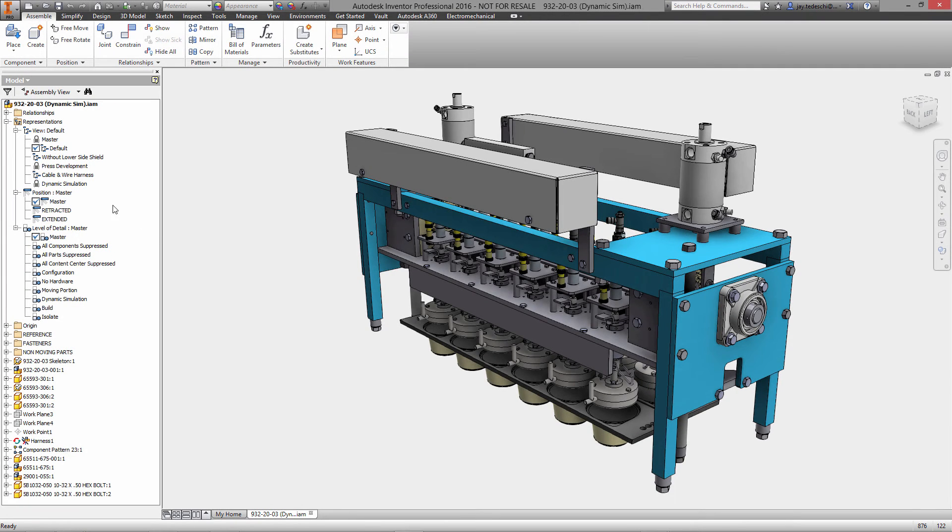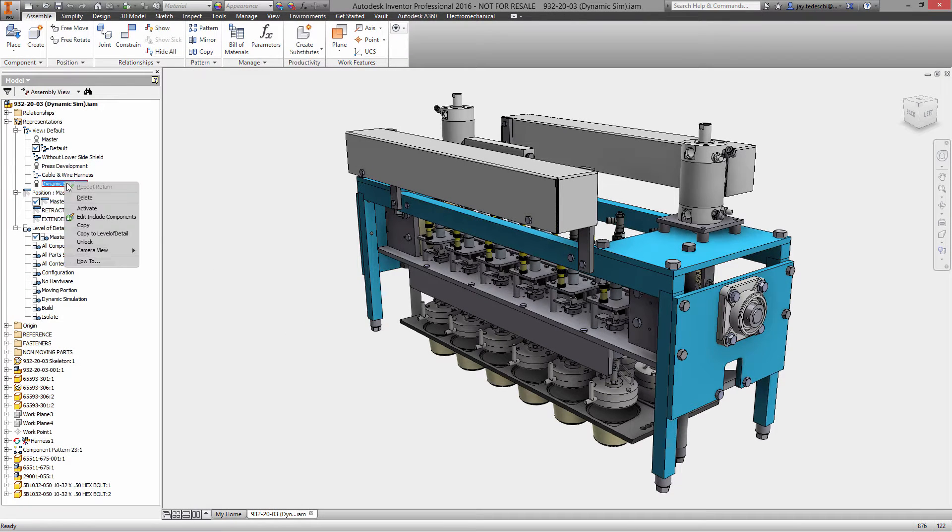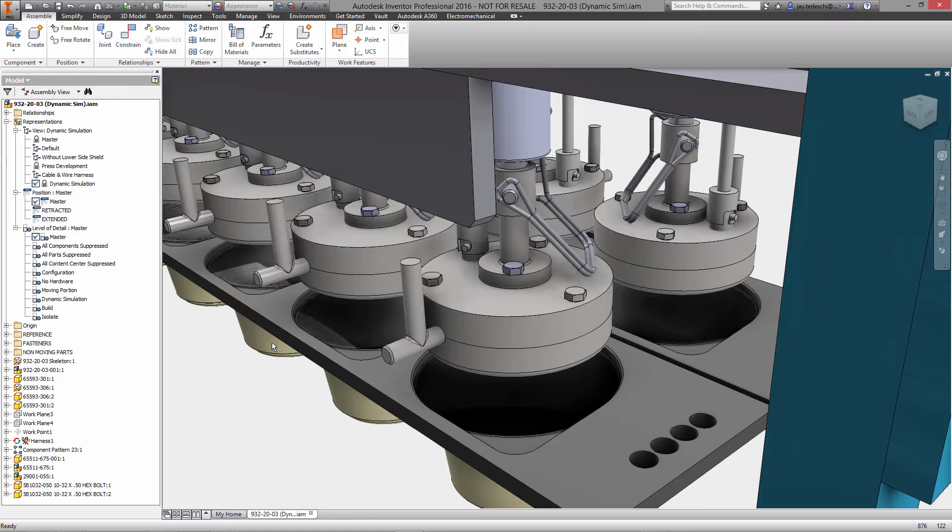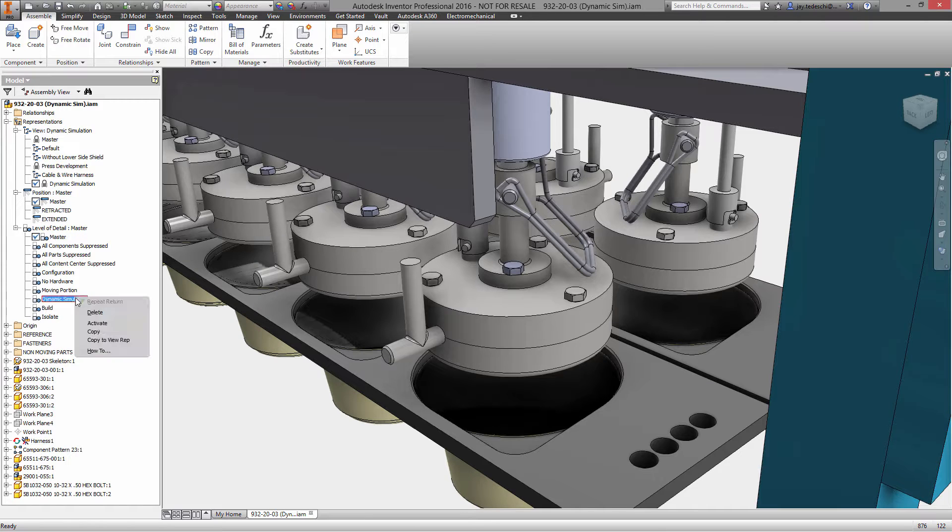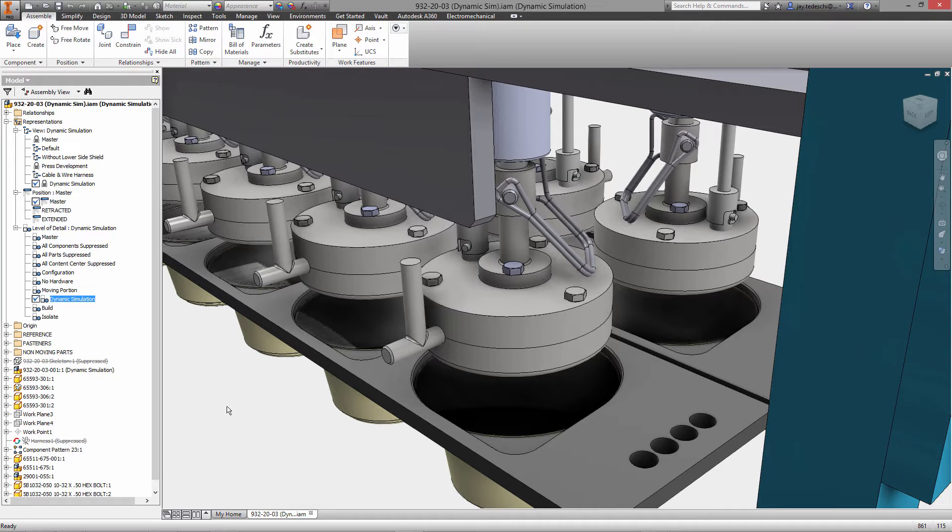Hi there, Jay Tedeschi here, Senior Technical Marketing Specialist at Autodesk. Today we're going to take a look at dynamic simulation in Inventor Pro 2016.